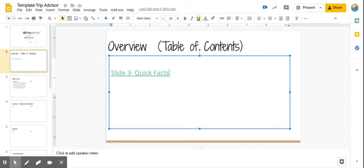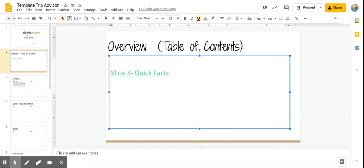Hi, fifth graders. Today, I'm going to show you how to link the slides in your template TripAdvisor presentations. So slide two is the slide that we're going to be working on today. And this slide is going to be able to serve as your table of contents.